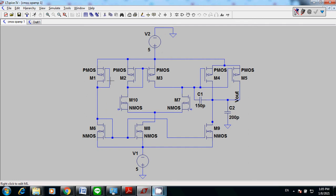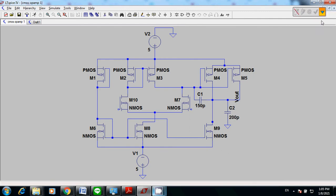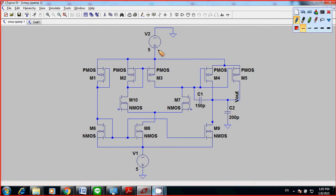The way you connect PMOS and NMOS together — you need to supply a positive voltage to the source of PMOS, the source pin. For NMOS, you need to supply a negative voltage to the source pin of NMOS.